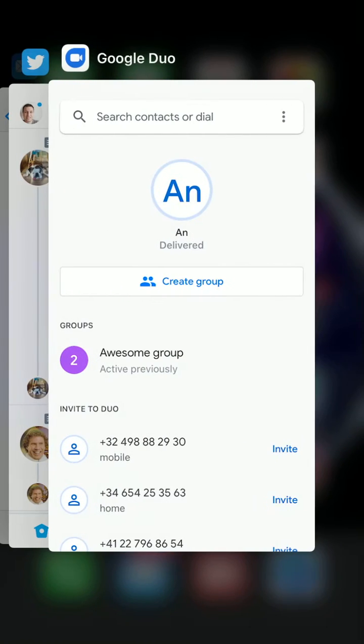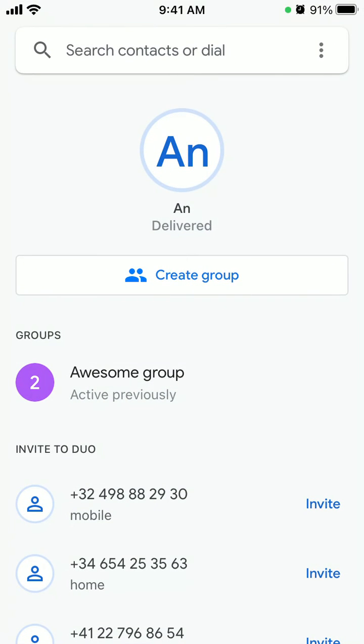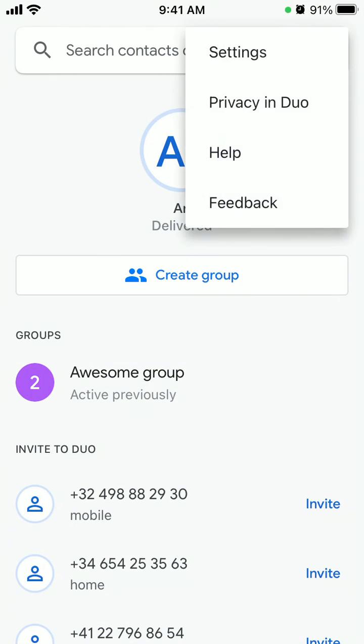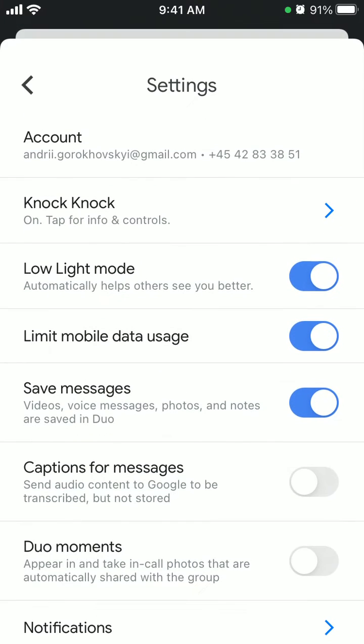Hello everyone. So what is Google Duo low light mode? Just go to the three dots in the top right, go to settings, and then you have low light mode.